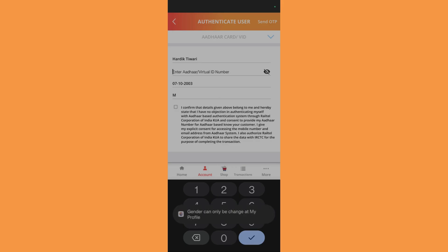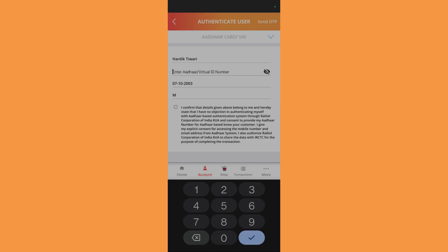You will also have the options to change your gender as well, but you can do that only at your profile. You will need to click onto this Send OTP button and also check mark this.